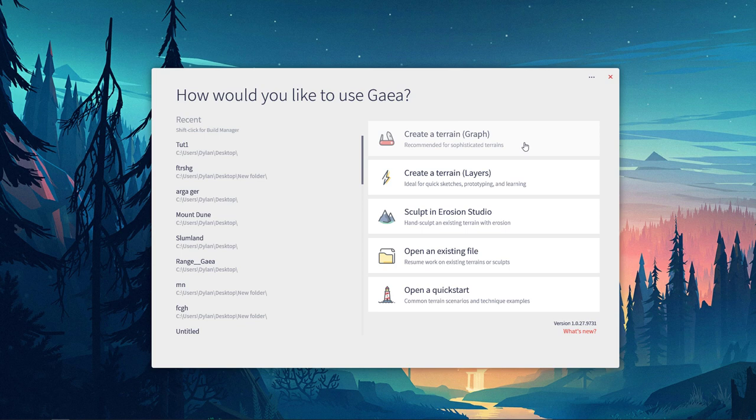Then you have Layers, and if you're really used to working in Photoshop, this comes in handy. This is ideal, obviously, for quick sketches, prototyping, and learning.